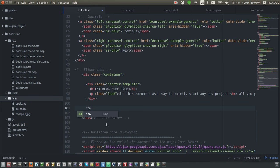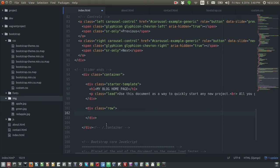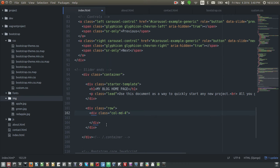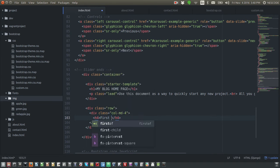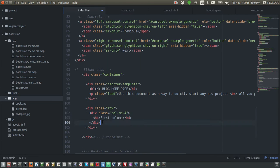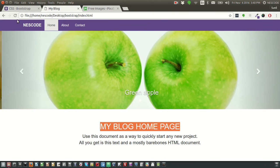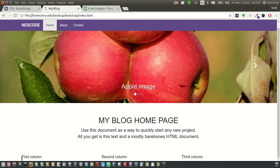I'll create a row div and inside it add three divs with class col-md-4. Each div gets an h4 tag. The first is 'first column', then copy and paste for 'second column' and 'third column'. Save the page, refresh the blog page, and you should see the three columns.